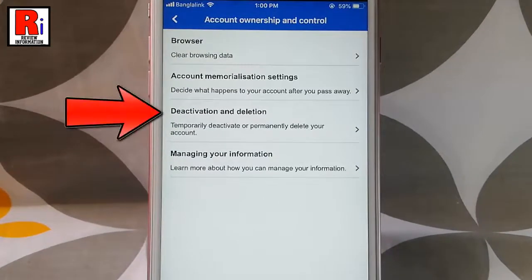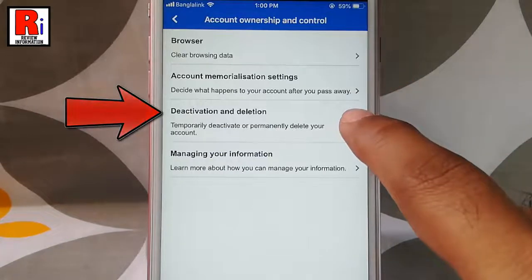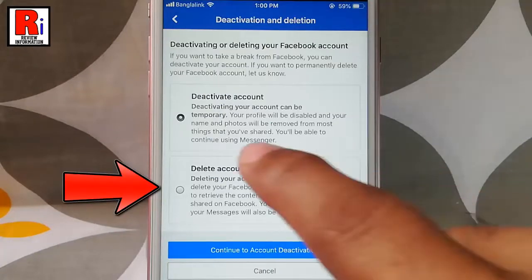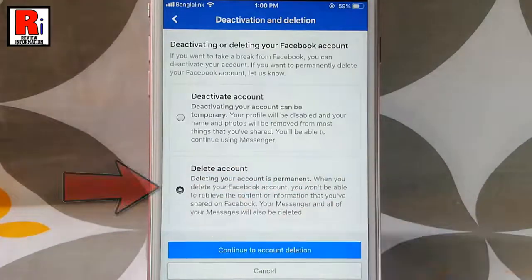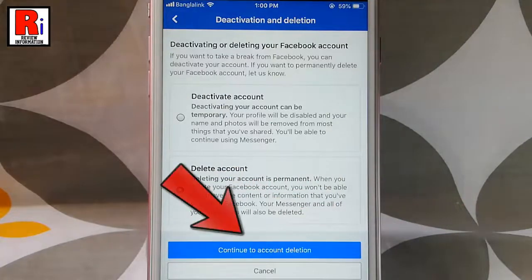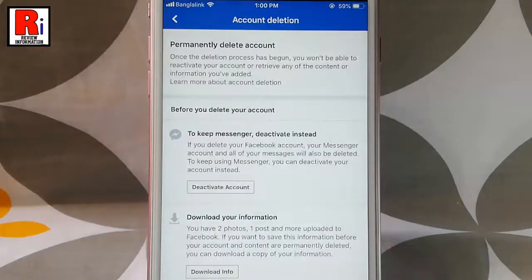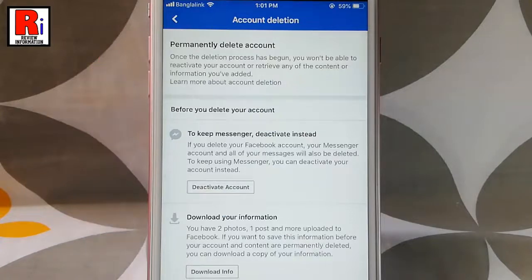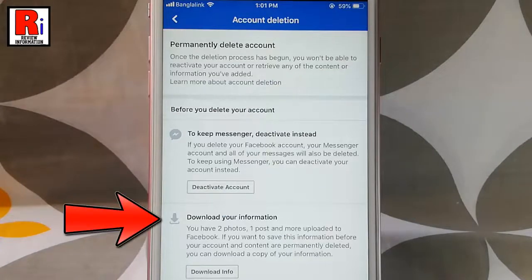From this page tap on Deactivation and Deletion. As you are deleting your Facebook account, select the option Delete Account, then tap on Continue to Account Deletion. Before proceeding, read this carefully. If you want, you can download your account information before deletion of